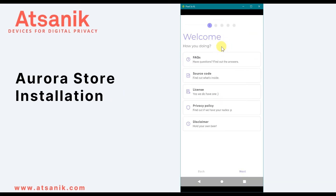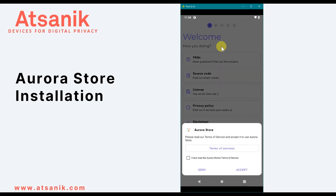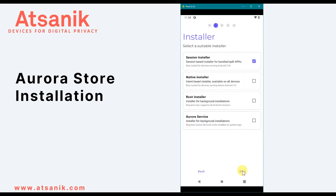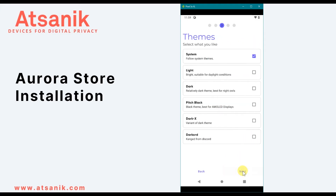Opening Aurora Store for the first time, you are greeted with a welcome screen and a pop-up window where you can review the app's terms of service. The next page allows you to choose an installer. The developer recommends keeping it as Session Installer, as it applies to most users. You can also choose Native for old Android versions, Root Installer if you've rooted your phone, or Aurora Service if it's installed as a system app.